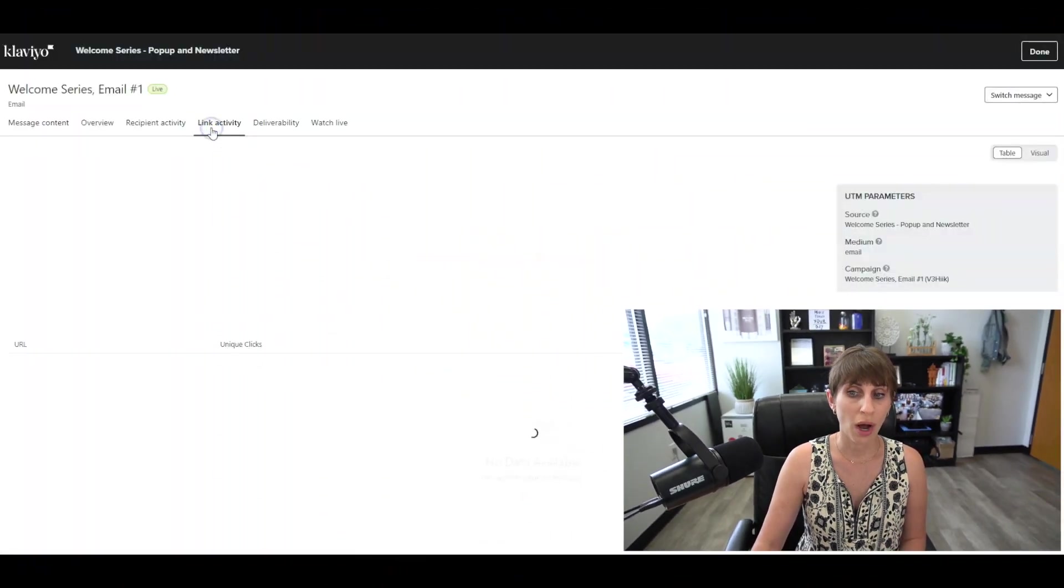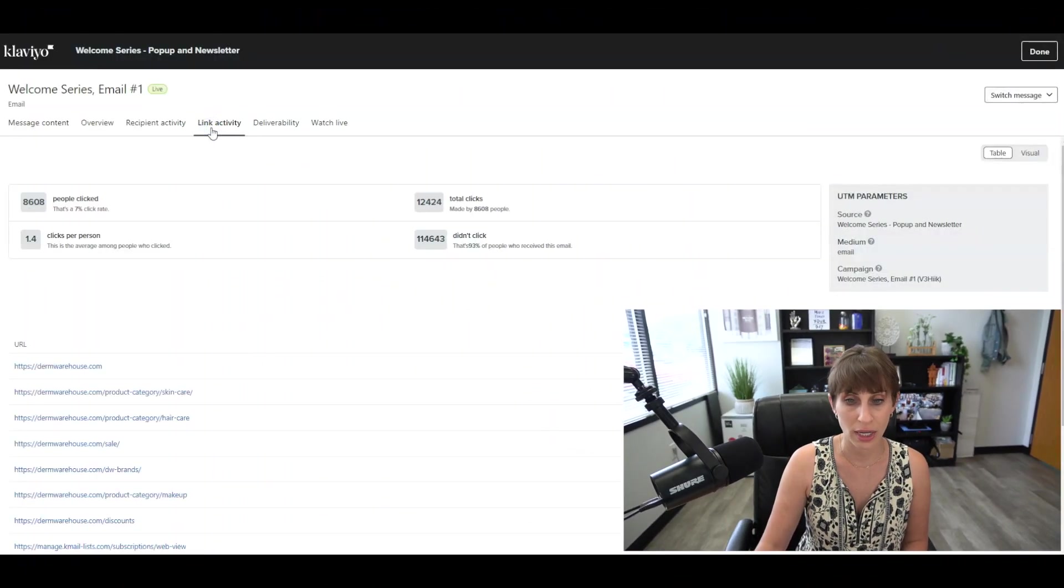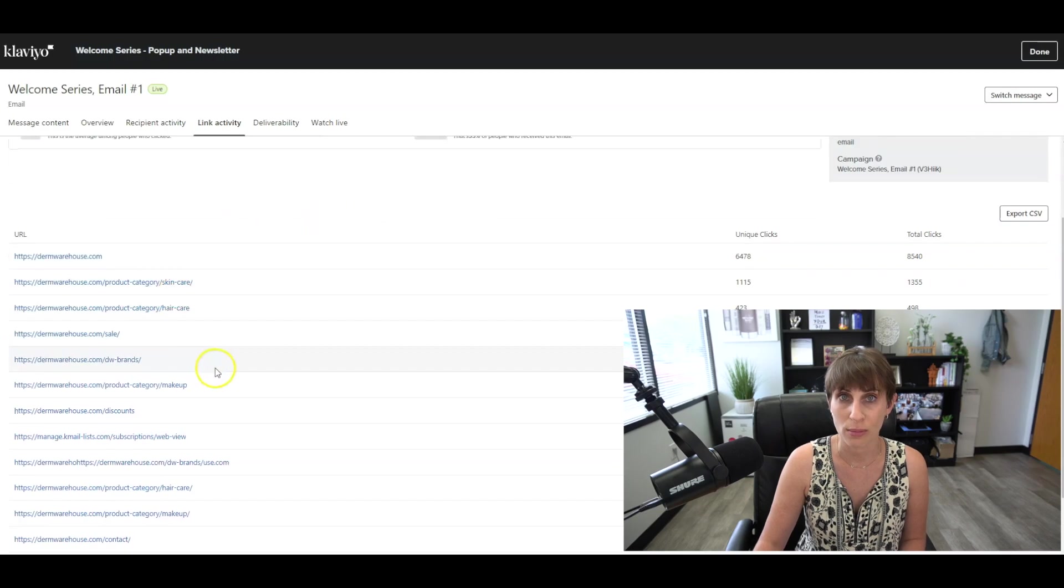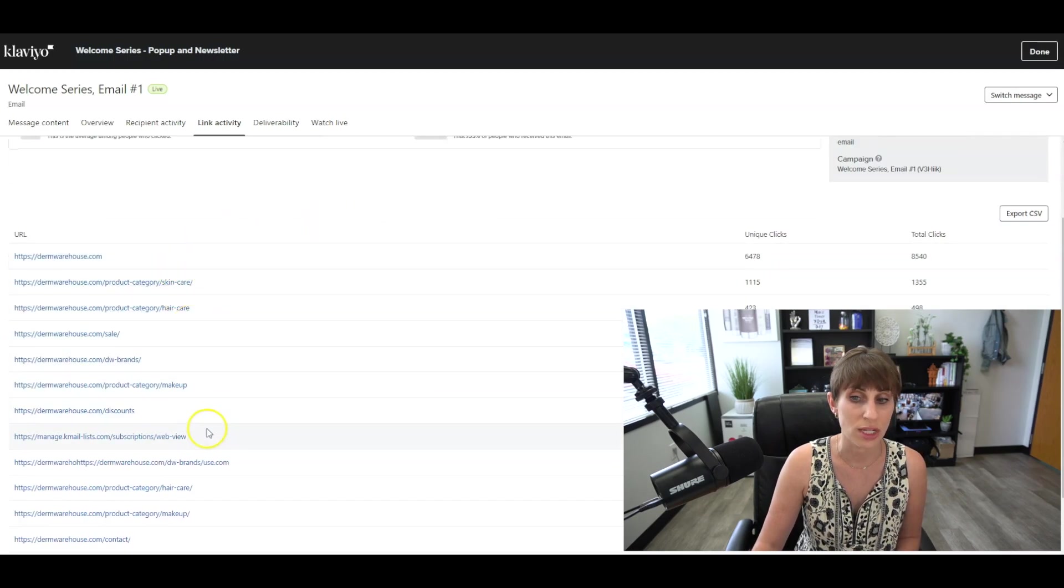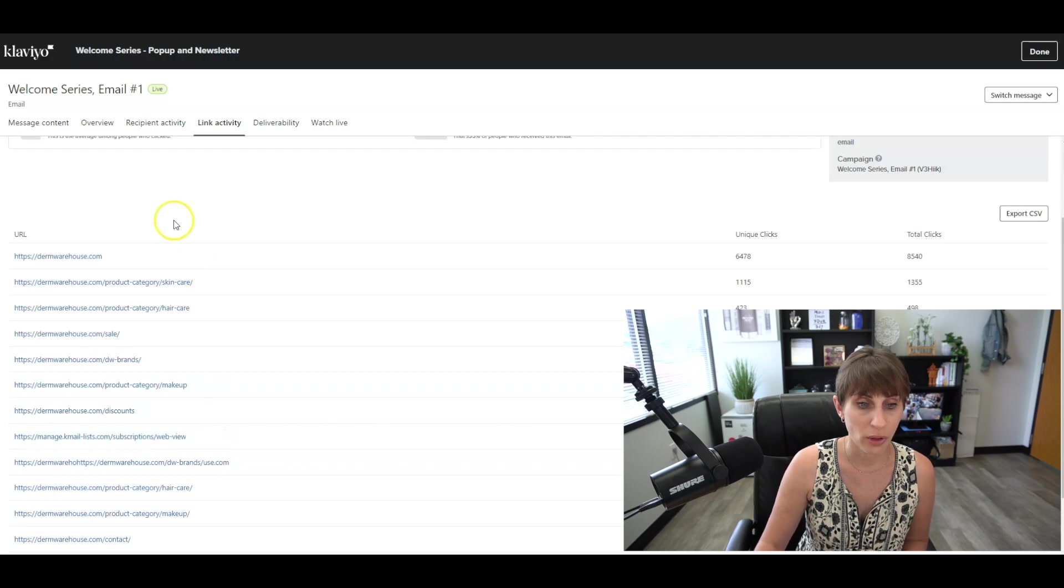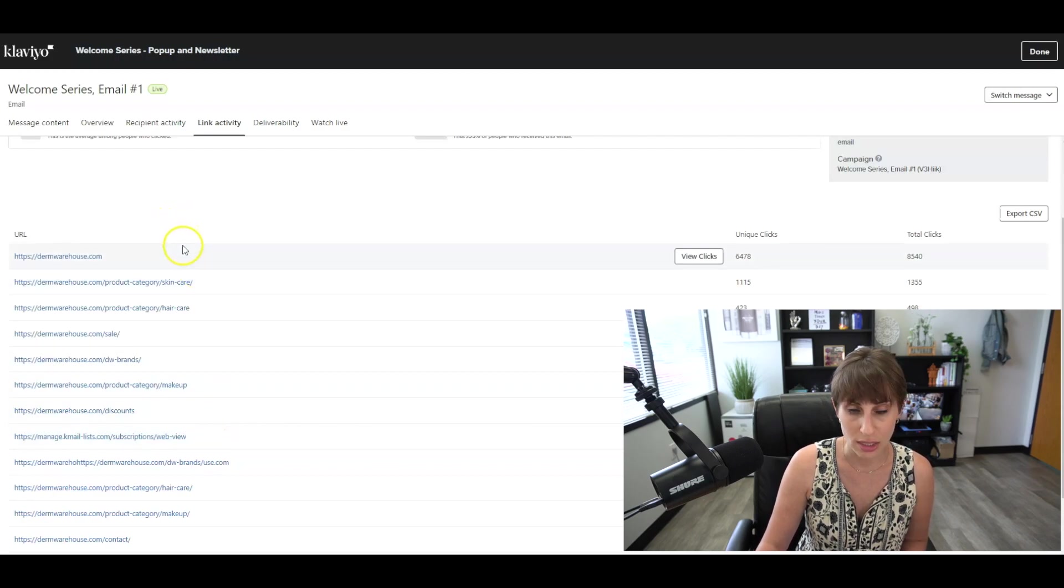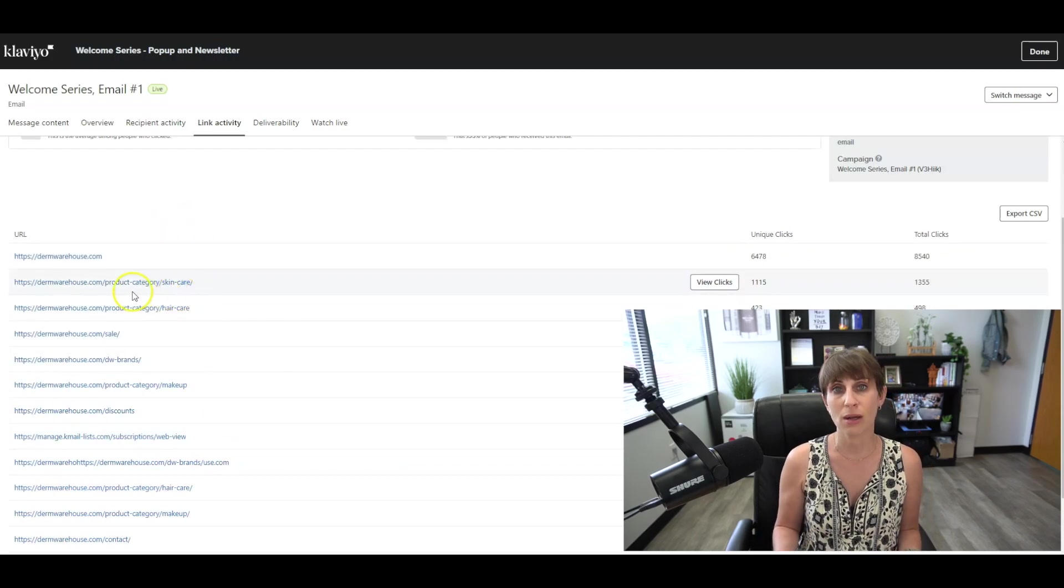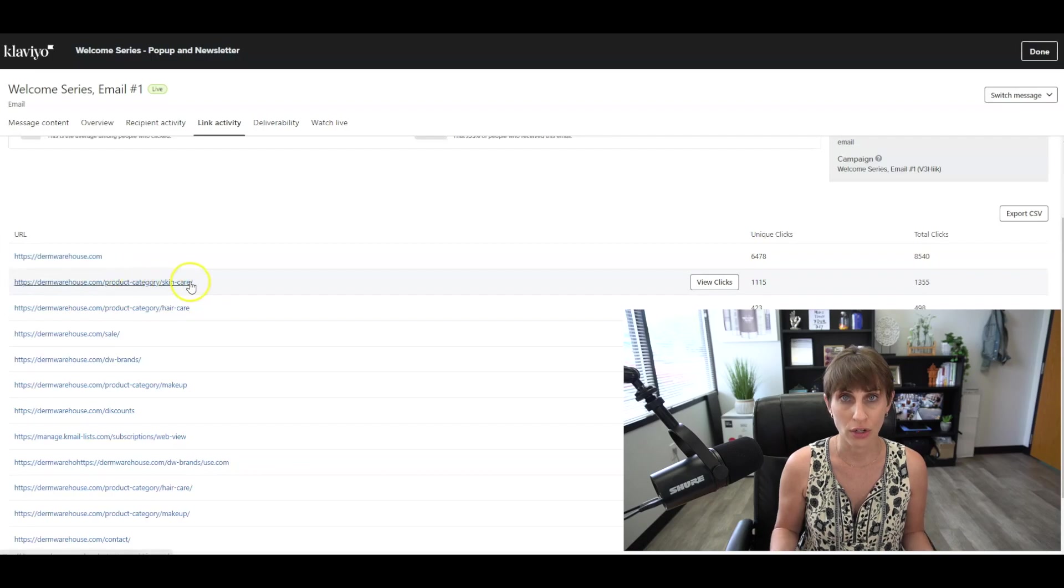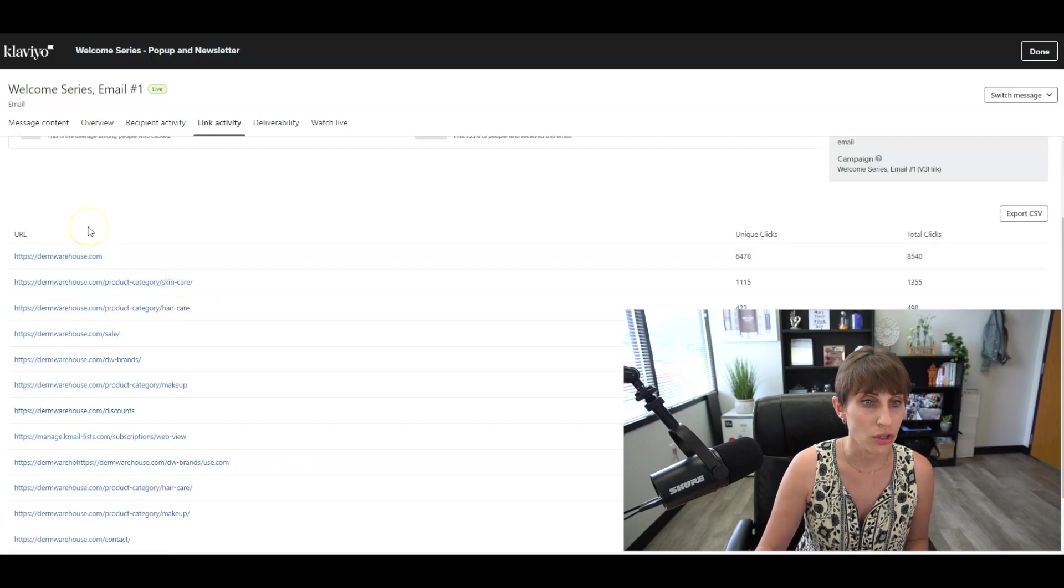One of my favorite things is that you can come in and click on the link activity. So of all of the links that you're putting in your email, you can see who's clicking on what and what they're most interested in. So I can see clearly people are most interested in the skincare category. That might be something that I want to promote more in other emails.